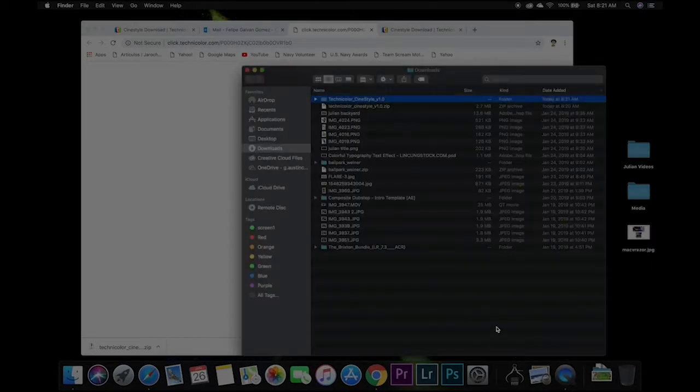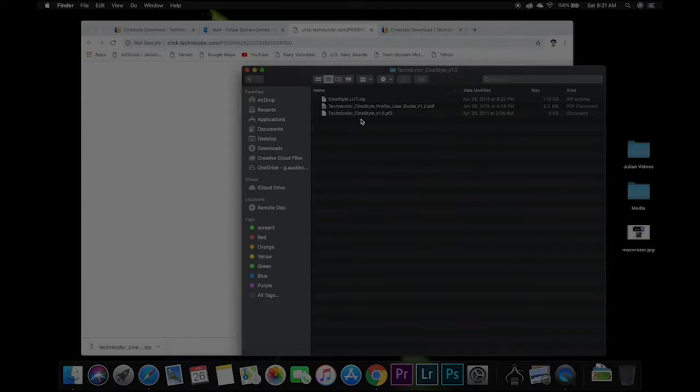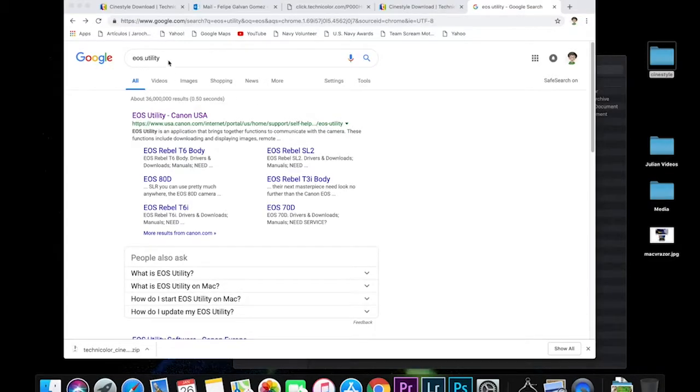And if you already have your EOS M50 utility, you can move on to the installing it. But if you don't have it, now we're going to go to Google again and I'm going to type up EOS utility.